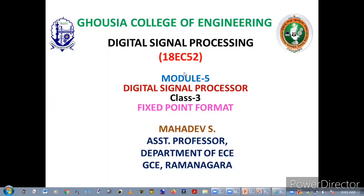Hello everyone. I welcome you all for today's session on digital signal processing. We'll cover the fifth module, that's on digital signal processor. The topic we concentrate today is on fixed point format.